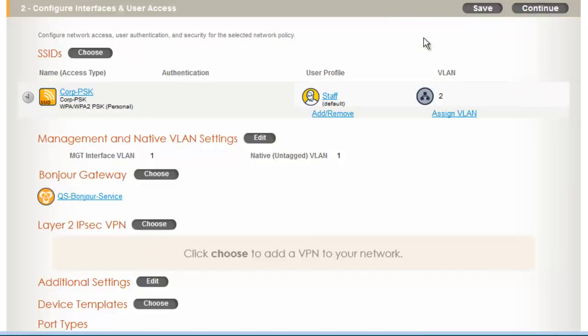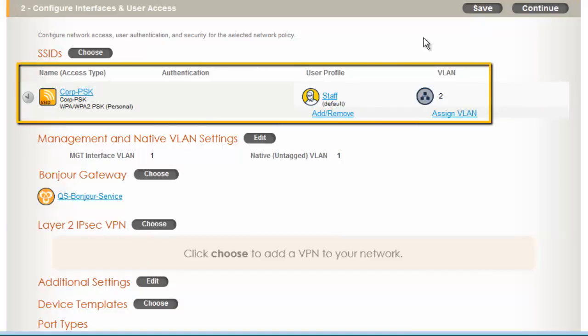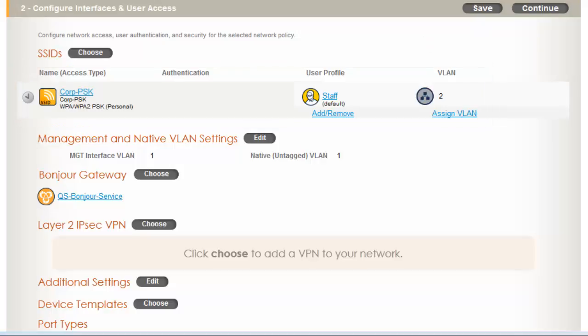And save again. Here I see that if a user connects to the corp.psk.ssid, they will be assigned to the user profile Staff, which will assign them to be on VLAN 2. Optionally, you can define additional user profiles for this SSID to change policy or VLAN based on the operating system of the device or MAC OUI. This is configured in the client classification policy in the user profile. At this time, I will use a single user profile.